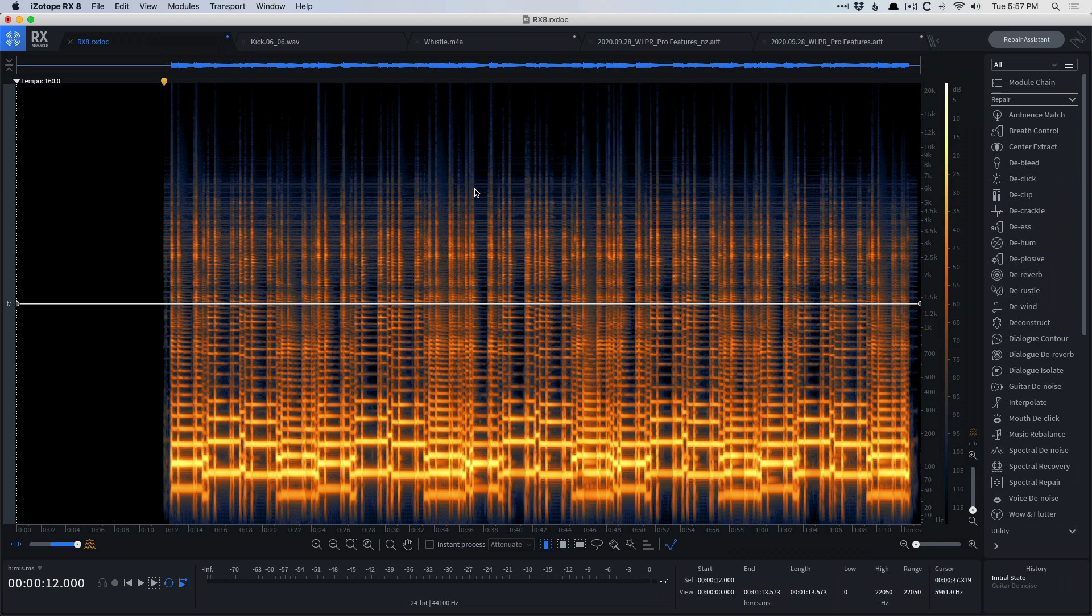And while I truly believe Logic Pro 10 has everything you need to compose, to record, to mix, to master, the restoration toolkit is not really quite there in Logic, at least at this moment in time. So for the purposes of denoising or declicking or declipping, we have to look to a third-party option.